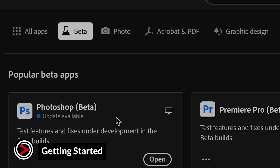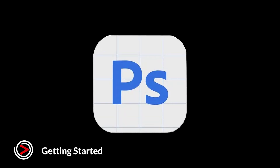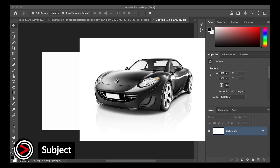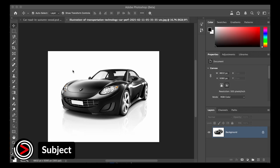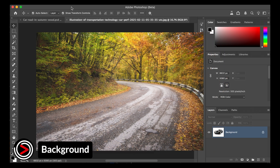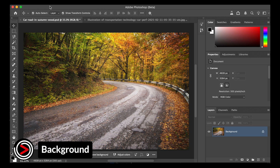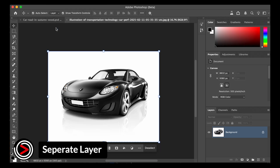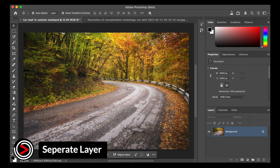Once installed, open Photoshop beta and load both your subject image — such as a car, person, or object — and your background image. Place each image on a separate layer. Make sure your subject layer is positioned above the background layer in the layers panel.